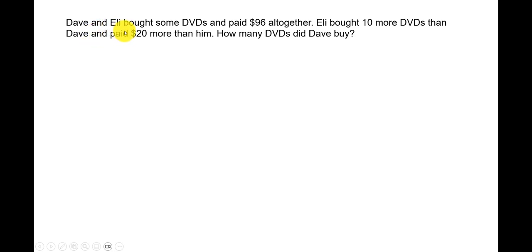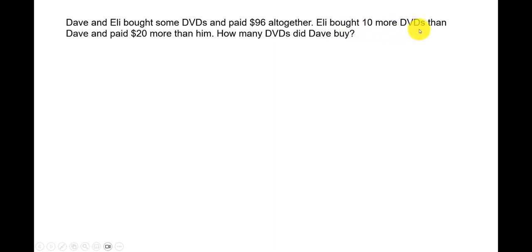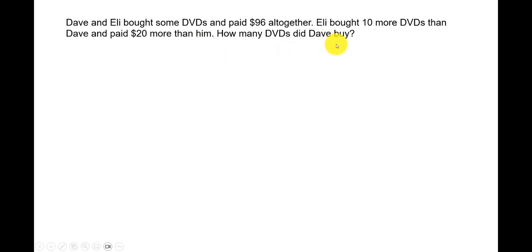Dave and Eli bought some DVDs and paid $96 altogether. Eli bought 10 more DVDs than Dave and paid $20 more than him. How many DVDs did Dave buy?